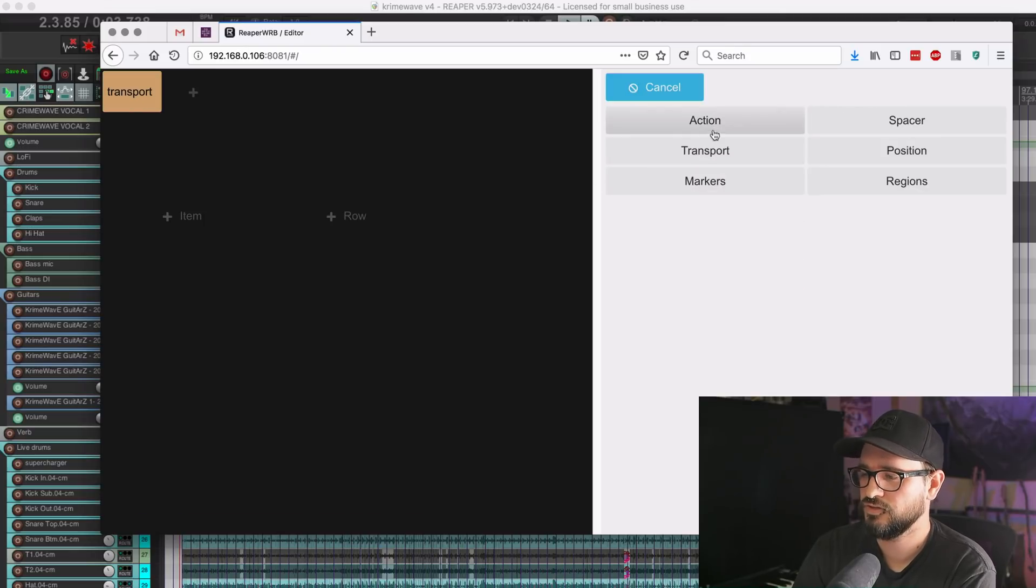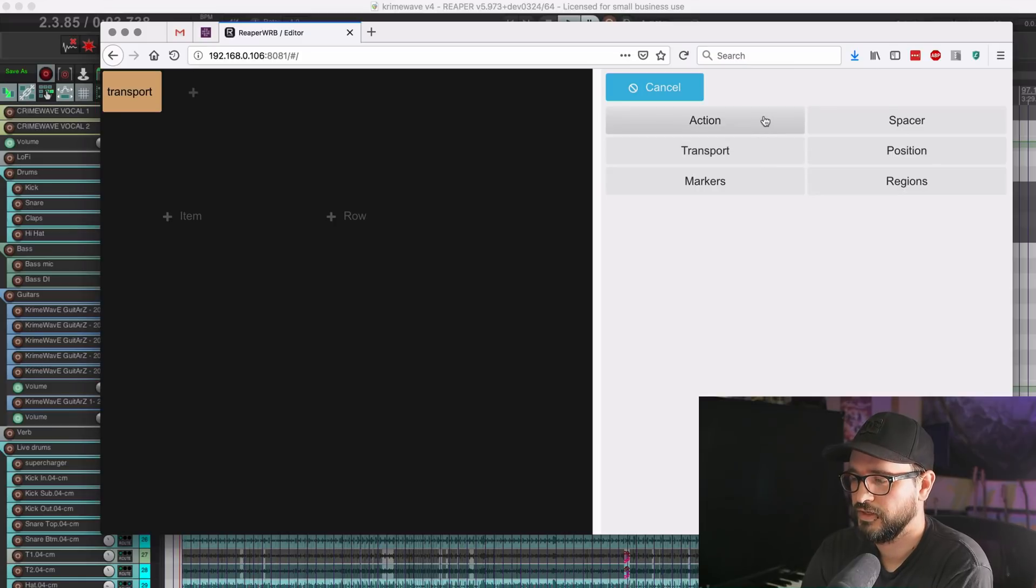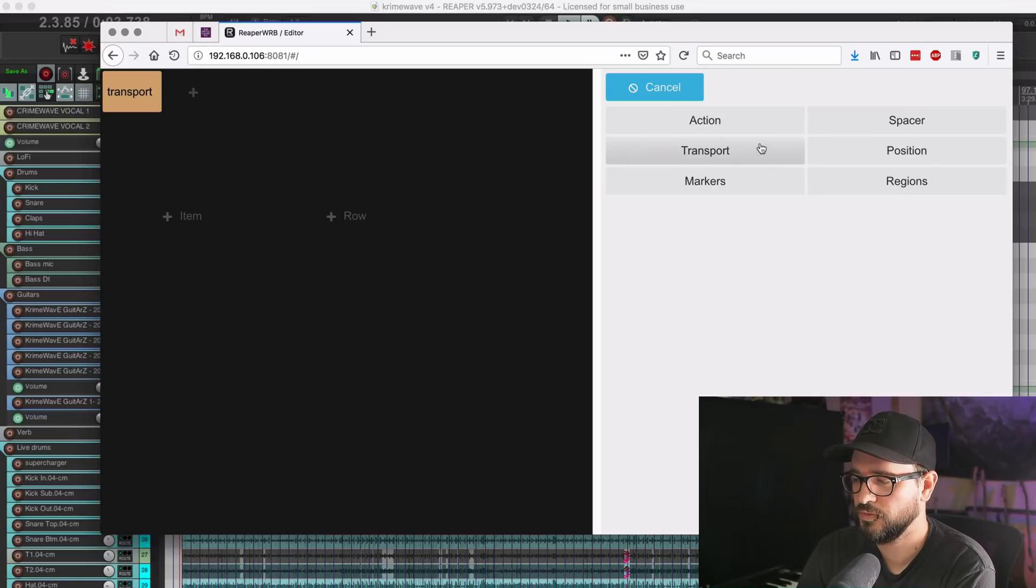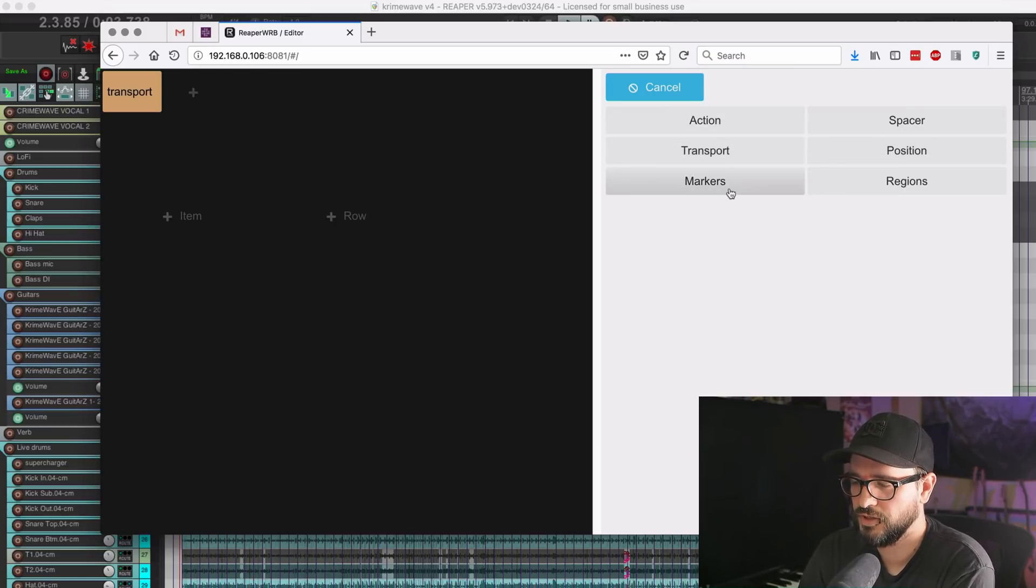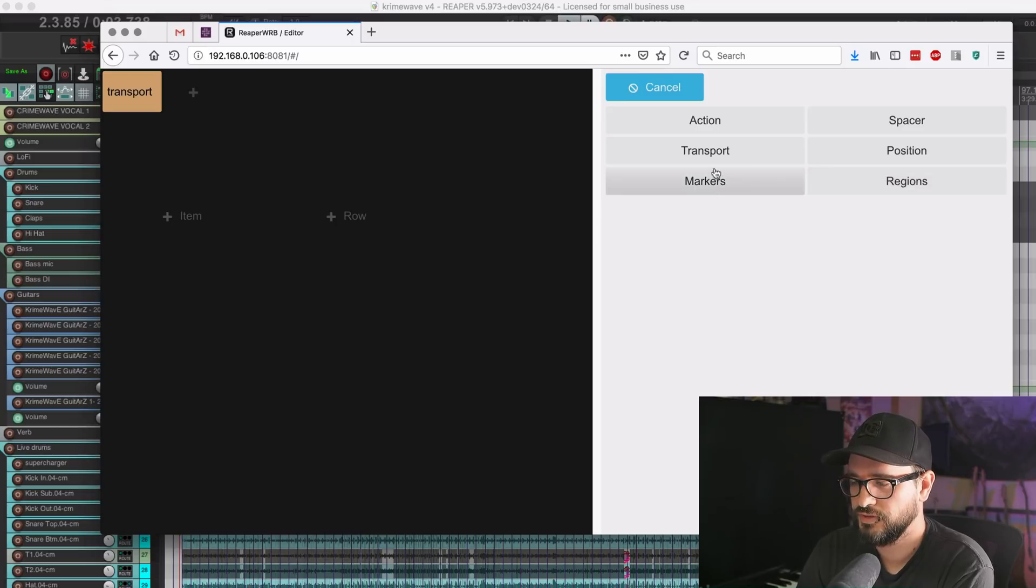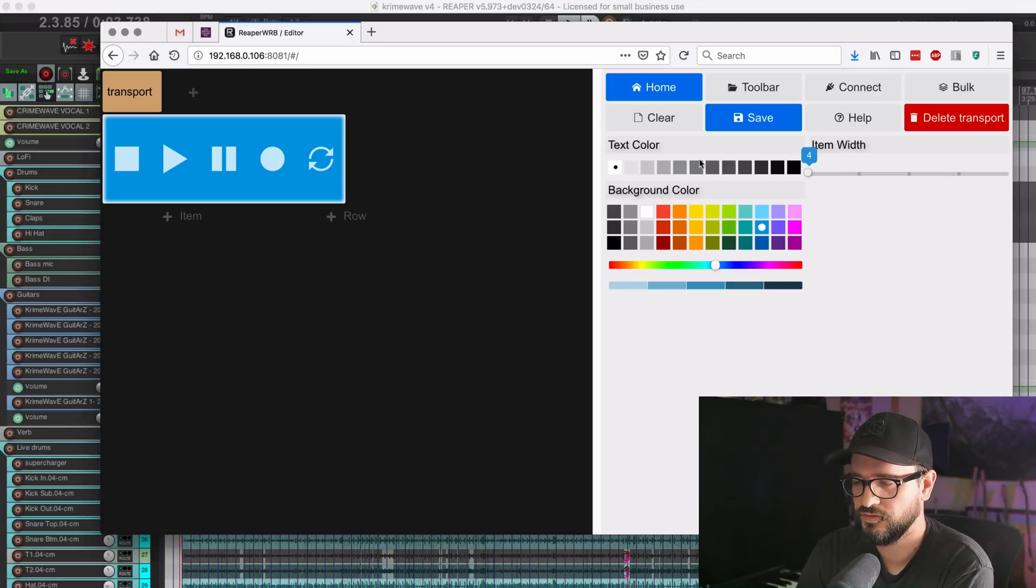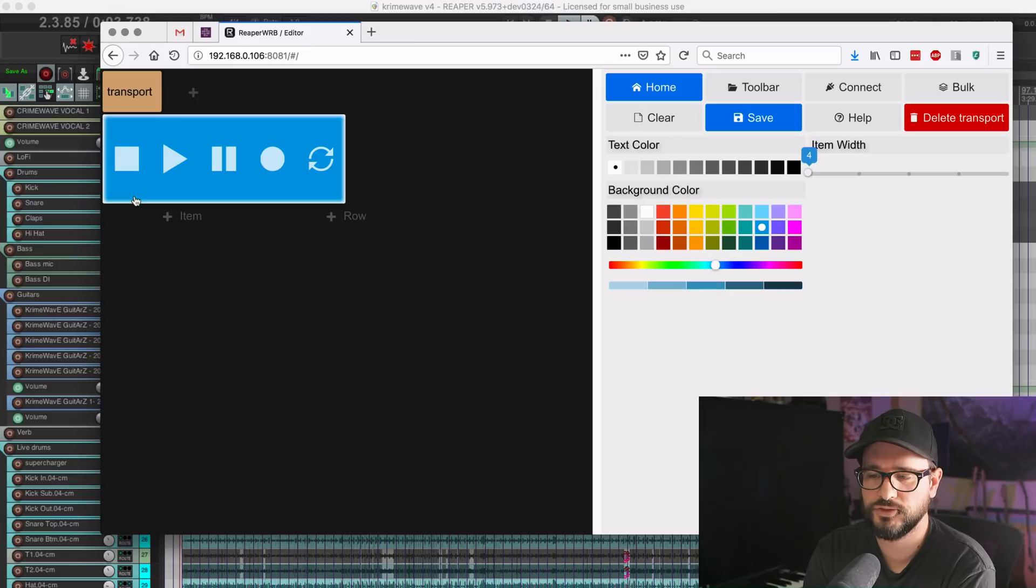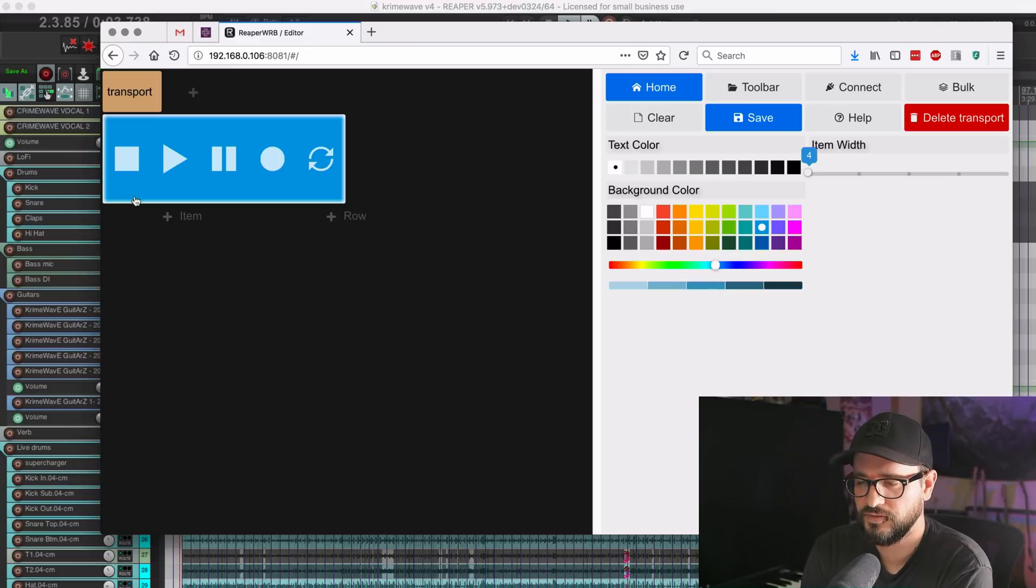In various different ways, different color palette options makes it really simple to use. Once we have a tab named, we can add in an item. And on the right side, it asks you whether you want an action, a spacer, the transport bar, position bar, markers, or regions. So let's put in the transport bar.